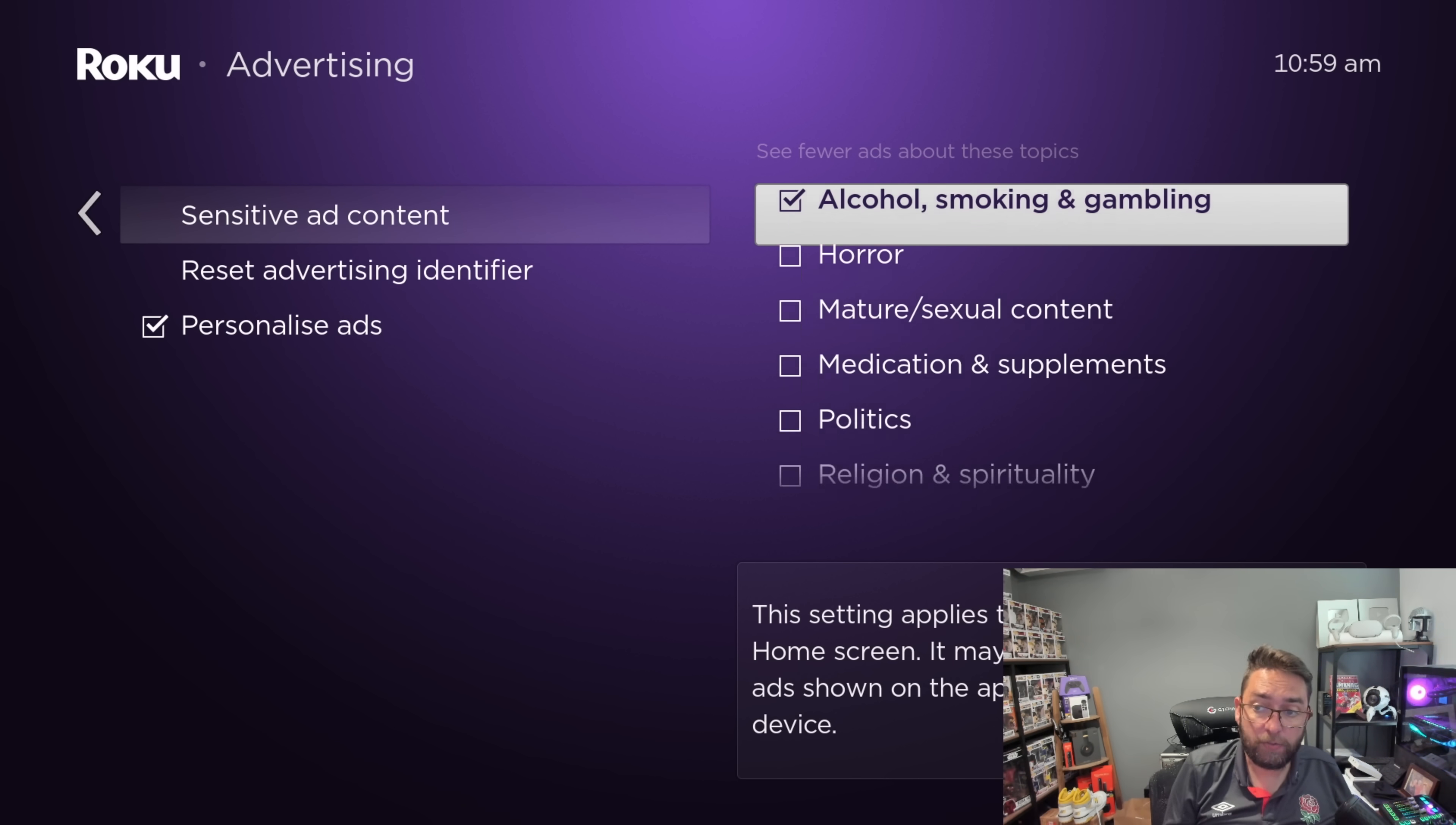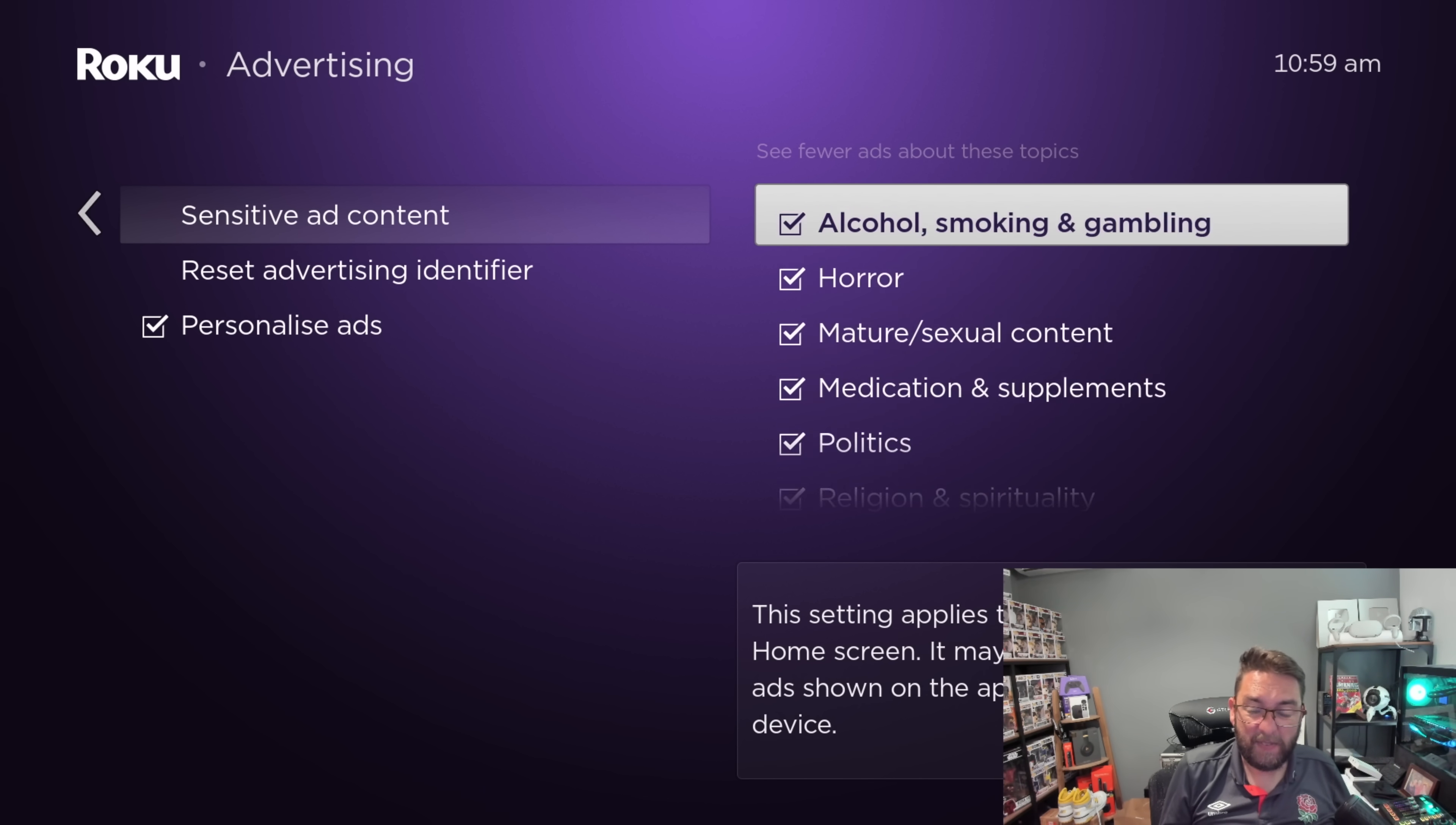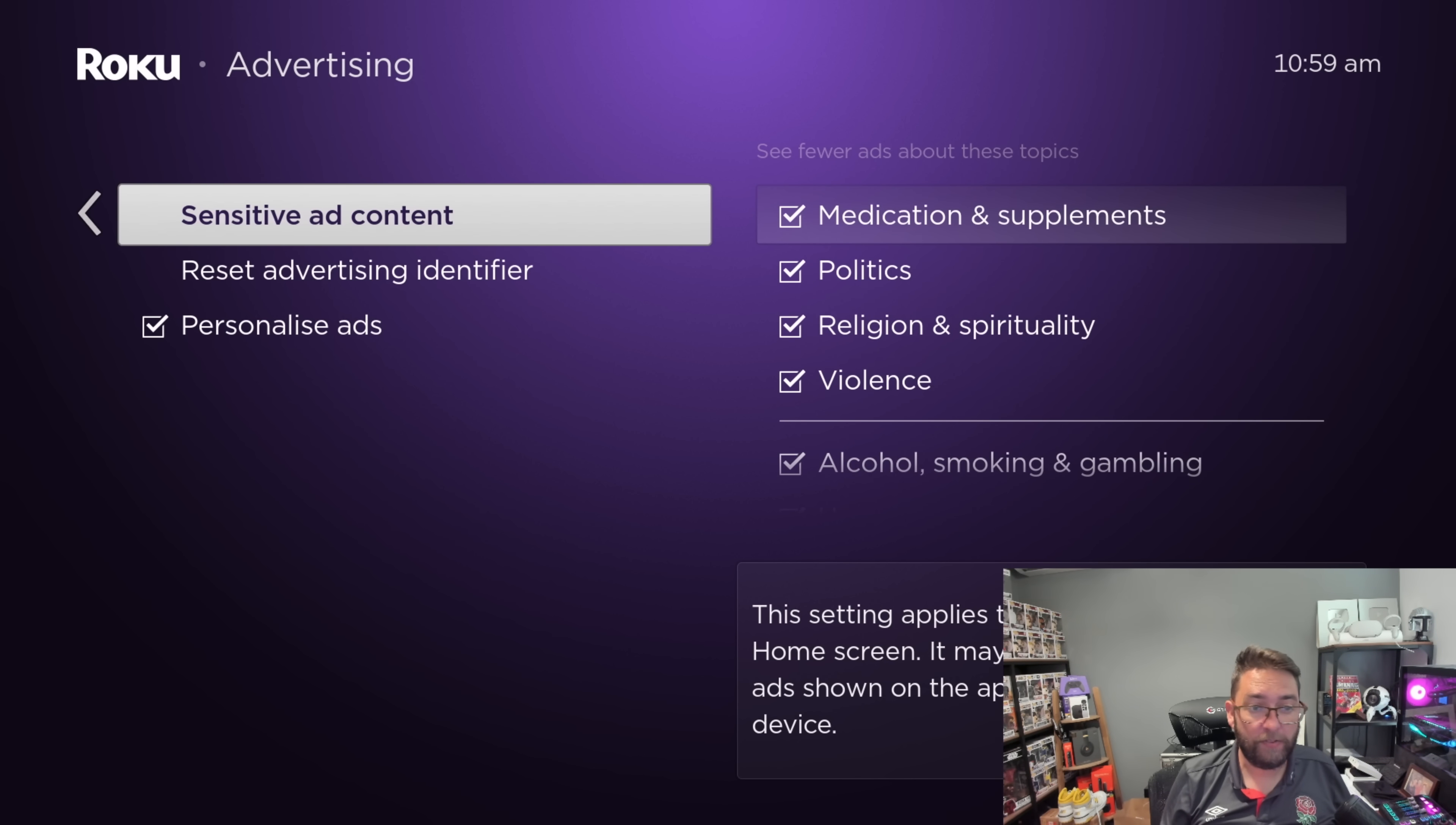You can go in there and you can turn off anything about alcohol, smoking, gambling, horror, mature sexual content, medication, politics, religion, and violence. Personally, I'd turn all of them off anyway. I don't want them as my adverts which are coming through. You can see fewer ads about these topics and that is a really important one to turn off.